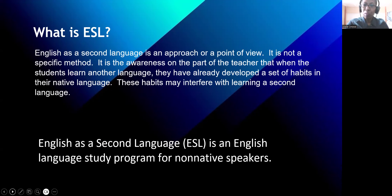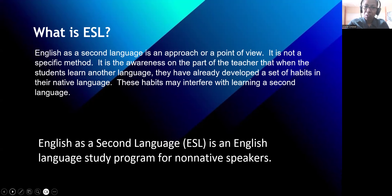English as a second language is an approach or a viewpoint. It is not a specific method — it is an approach of teaching. It is the awareness on the part of the teacher that when students learn another language, they have already developed a set of habits in their native language, and these habits may interfere with learning a second language, or what we call L2. L1 intervenes with L2. L1, or what we call the native language, the vernacular language. ESL is an English language study program for non-native speakers.